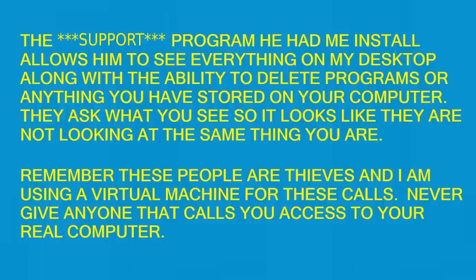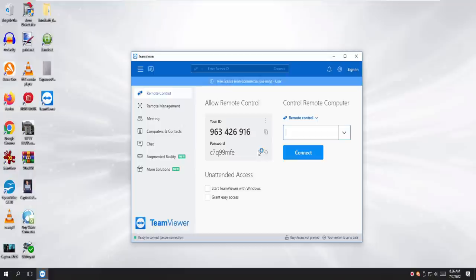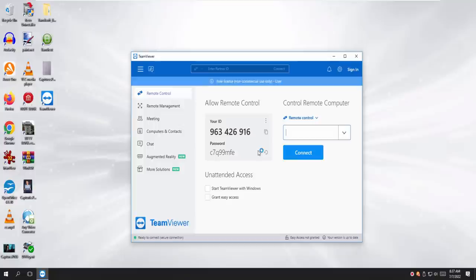You see your ID number, correct? I see my ID, yeah. Tell me the ID number. 9-6-3-4-2-6-9-1-6. Tell me from the beginning, sir. I did went from the beginning. 9-6-3-4-2-6-9-1-6. Slowly, slowly, sir, so I can verify it. 9-6-3-4-2-6-9-1-6.